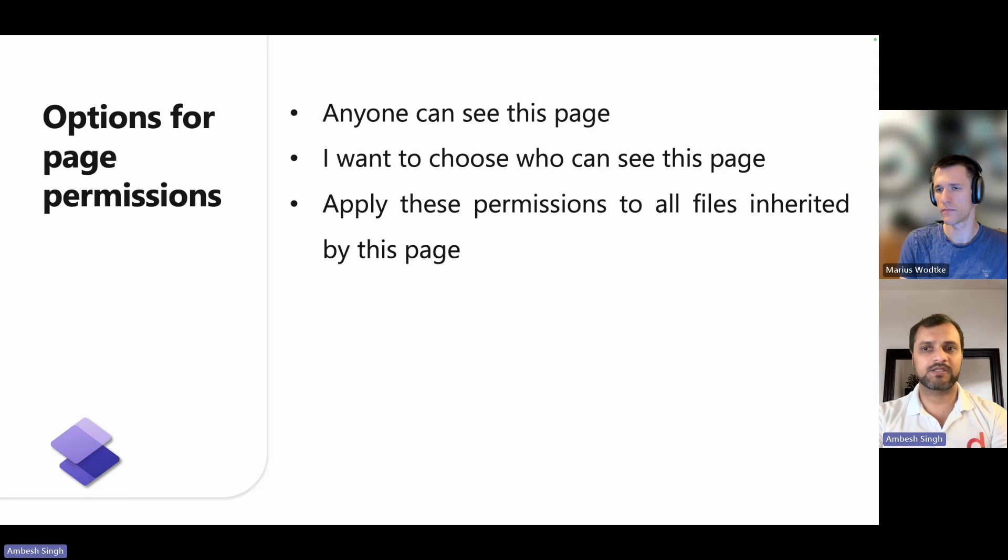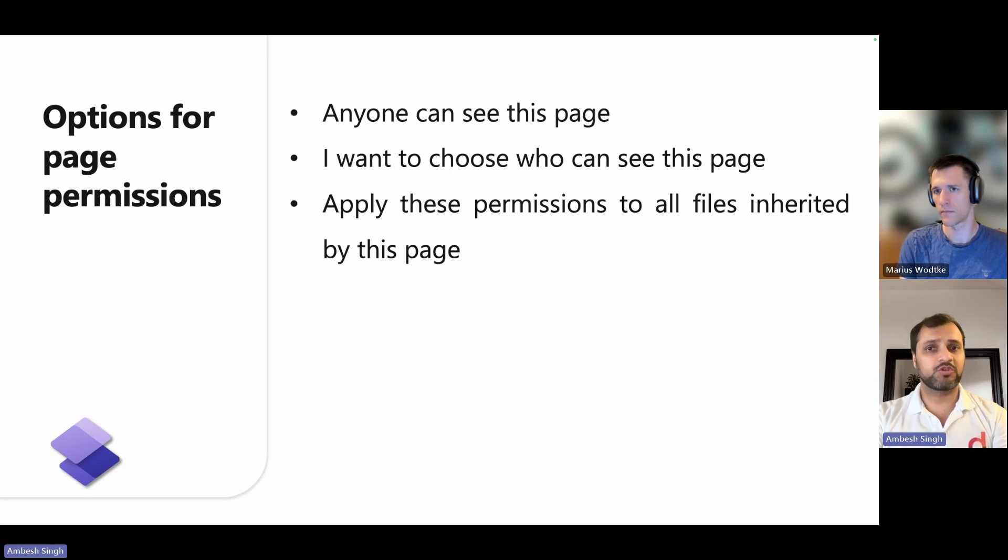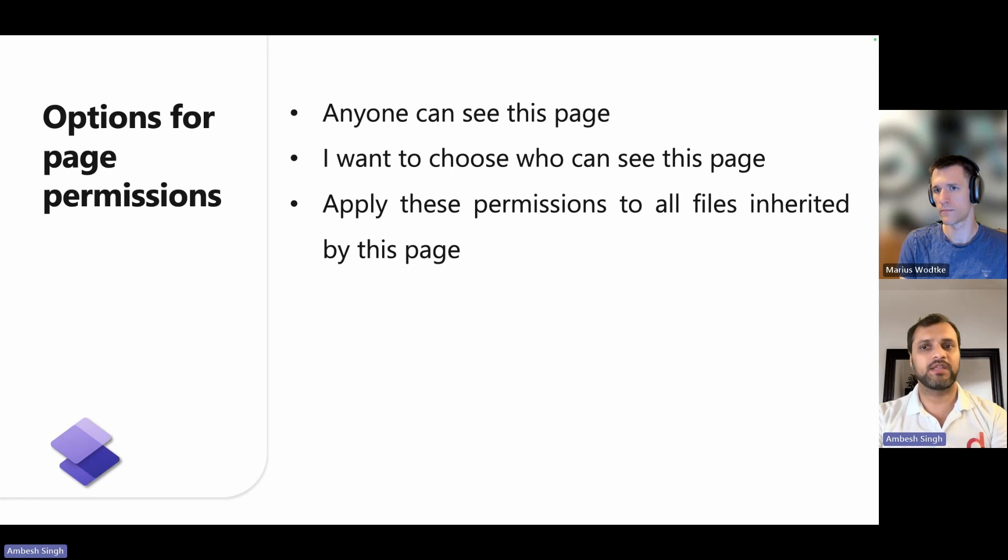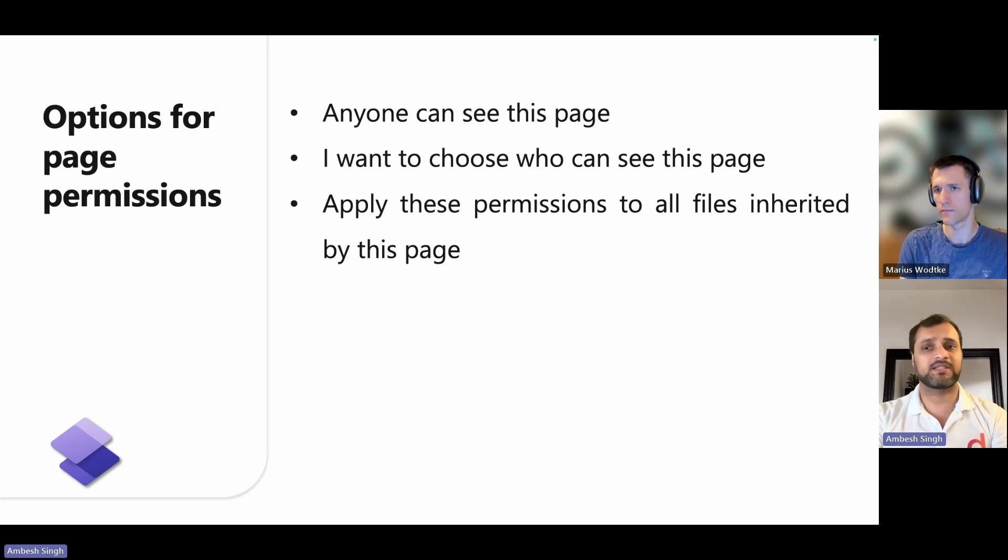To limit access to specific roles, you can disable this option. The second option: I want to choose who can see this page. When this option is selected, you can choose the web roles that have access to the page.